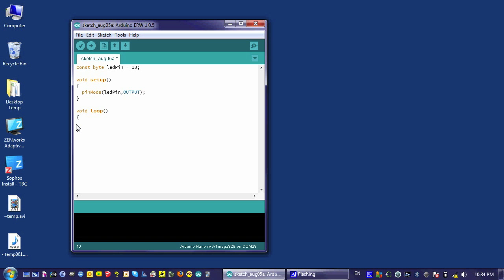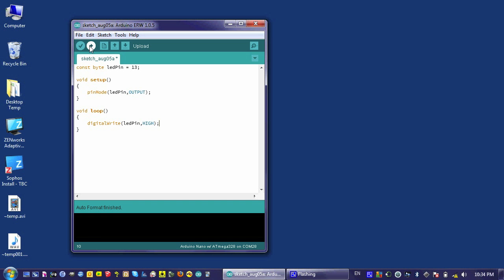Let's see, digital... And then I just load the program to the Arduino by clicking on that arrow button.